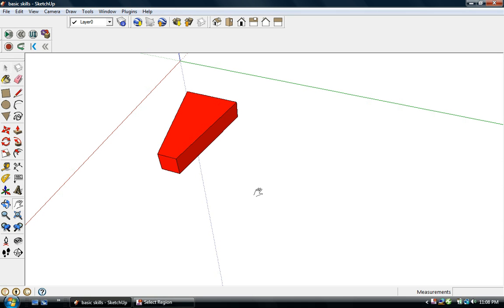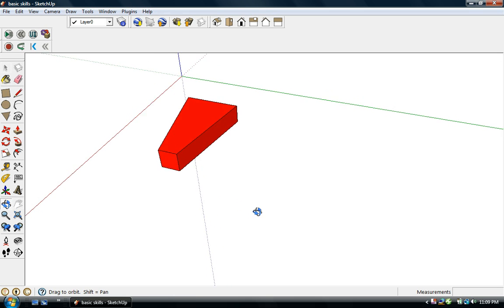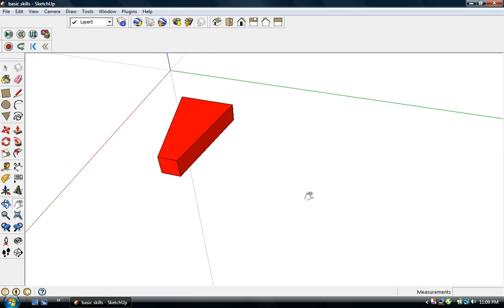In this video I'm going to demonstrate some of the basic SketchUp skills for modeling molecules. Let's start with viewing.